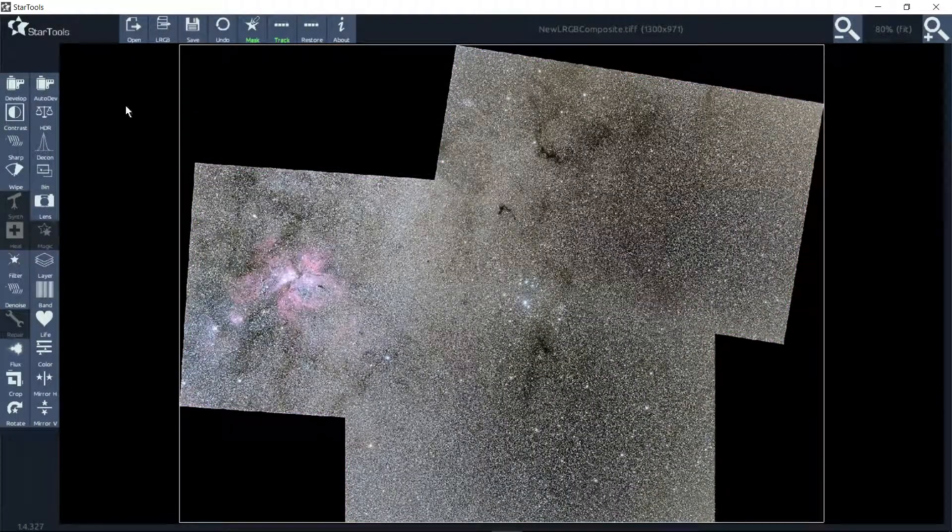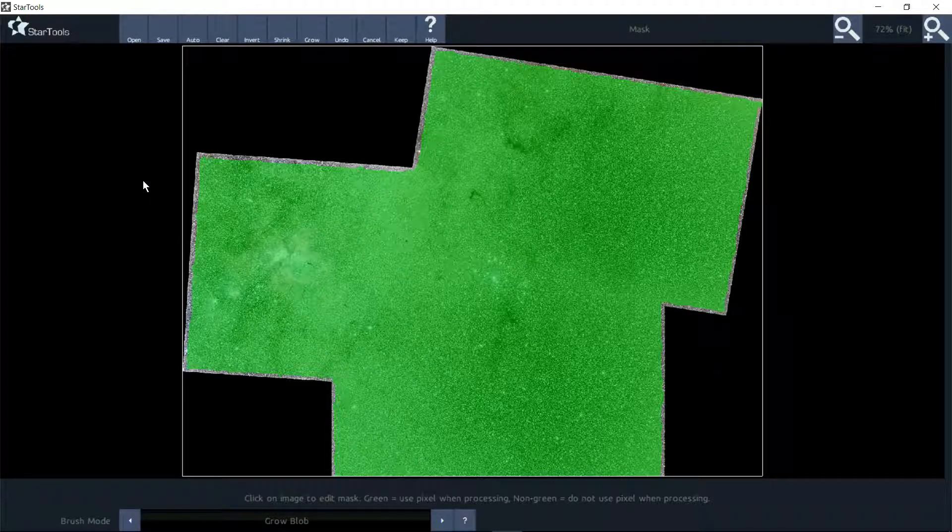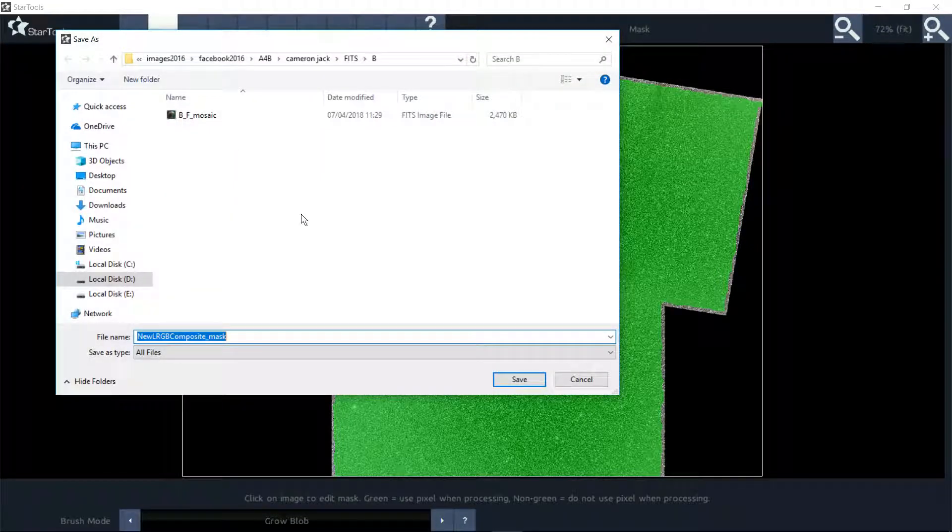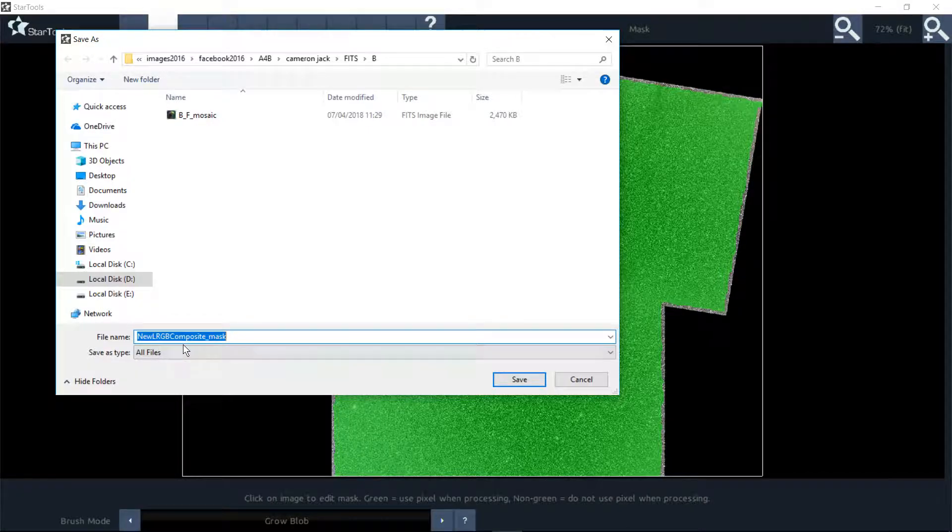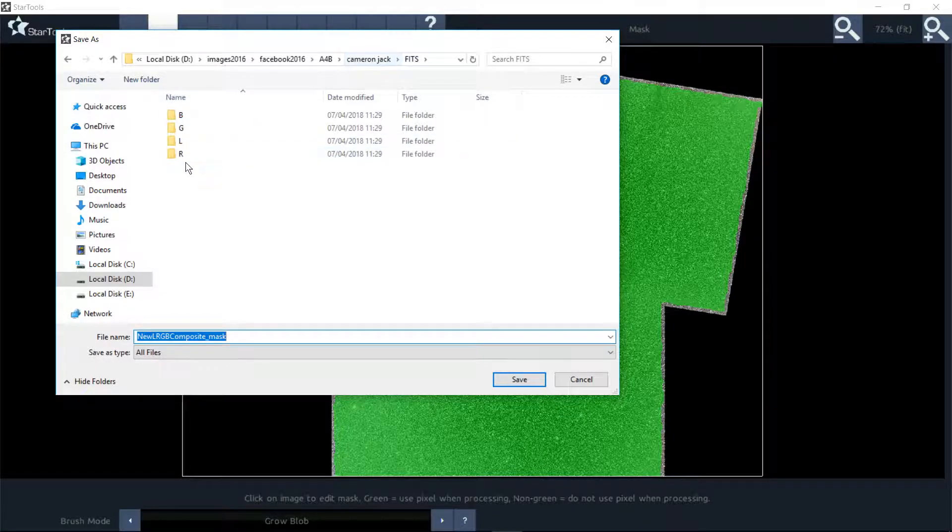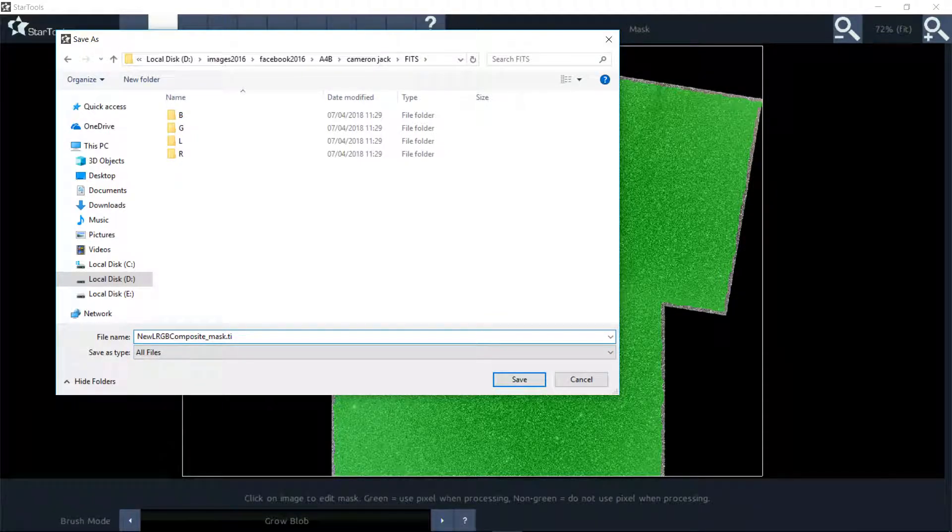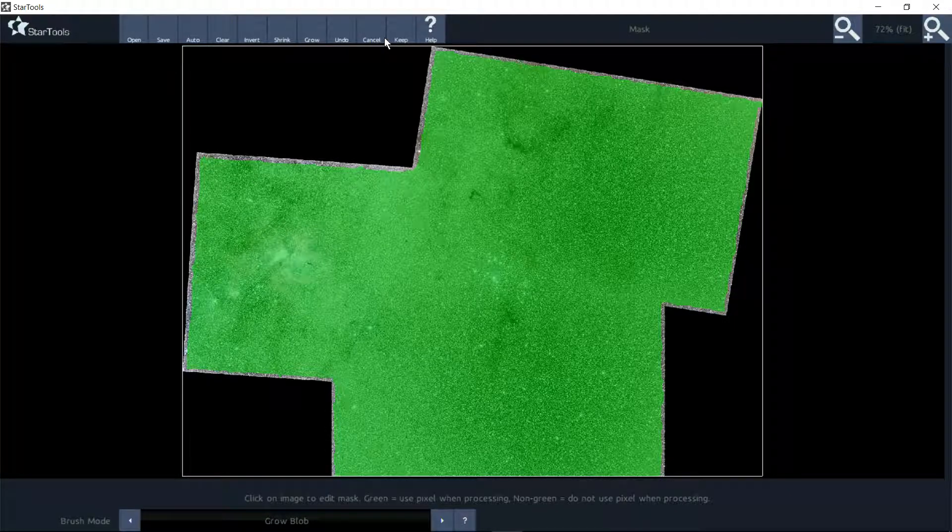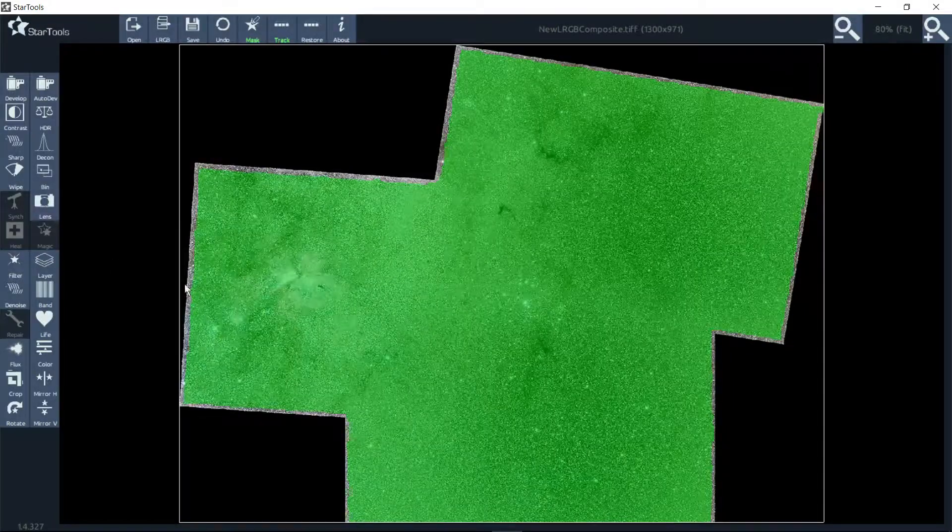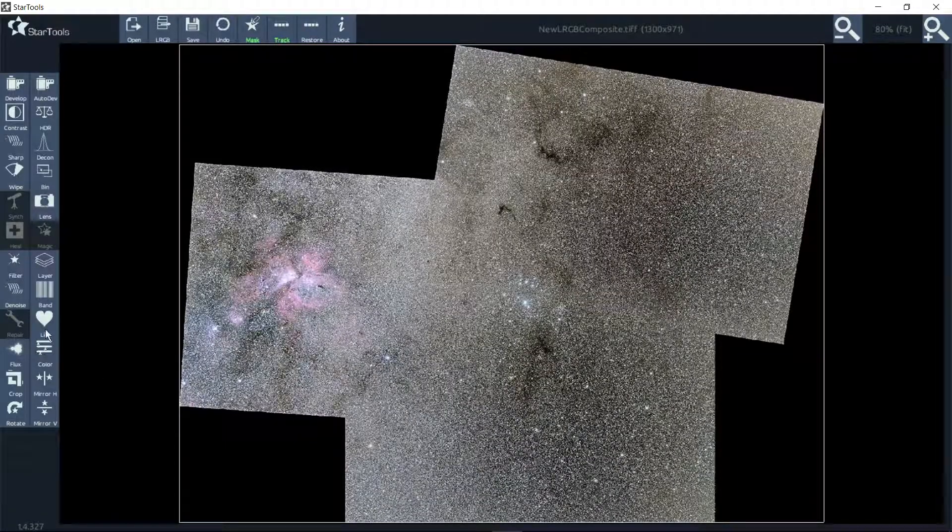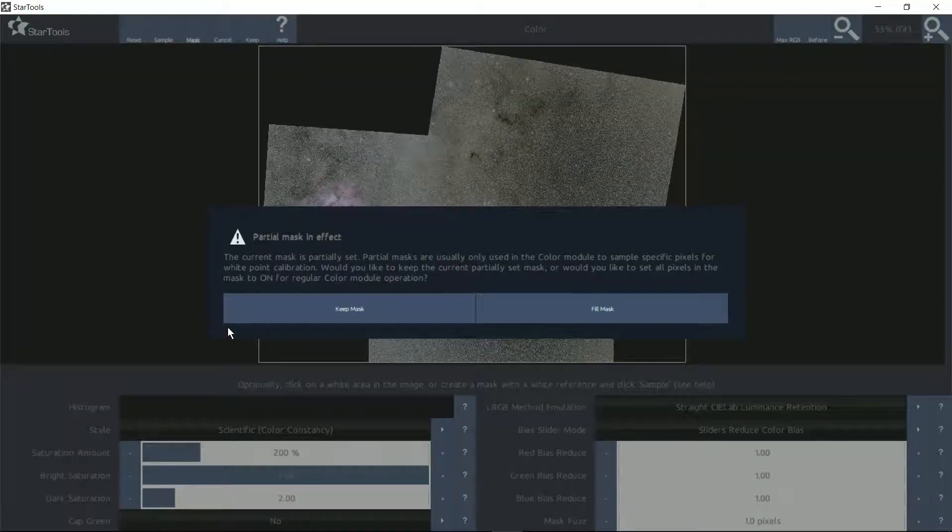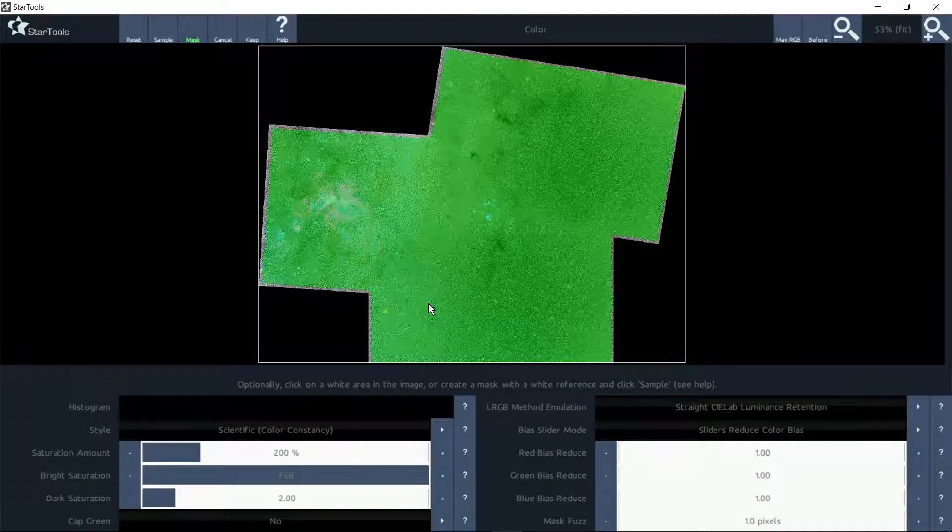We'll just stick with the default for a minute. Forty-three doesn't sound very high. Keep that. Don't forget that mask. If you go into the mask module, we can save that mask. It says there 'new LRG basic composite mask,' so I can save that into that folder. I'm using version 1.4 of StarTools, so you always have to put the word TIFF at the back, otherwise it won't save it. I've saved that mask into the thing so I can utilize it, open and close it whenever I want.